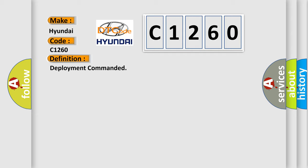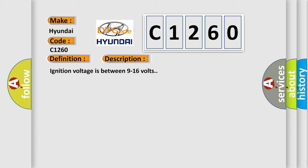The basic definition is deployment commanded. And now this is a short description of this DTC code. Ignition voltage is between 9 to 16 volts.